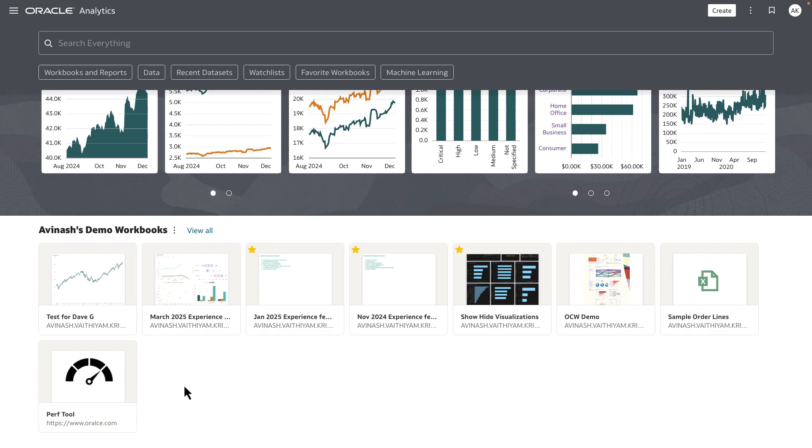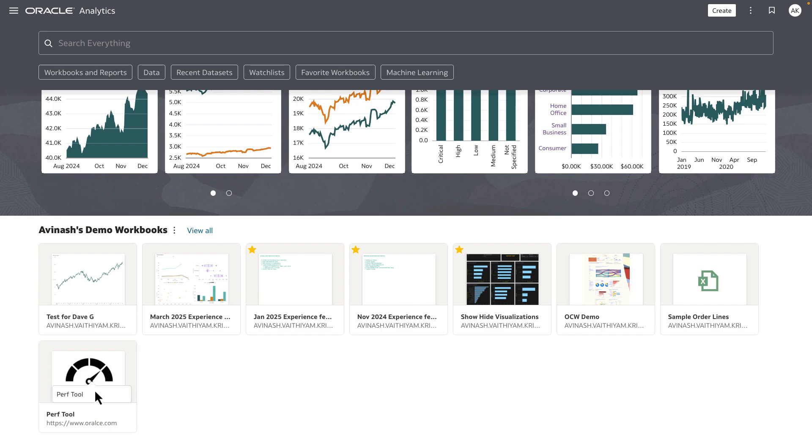In my example here, I've created a custom group called Demo Workbooks where I have put together a list of demo workbooks that I often use for my demonstration purposes. One of the items here is a URL which now has an image.